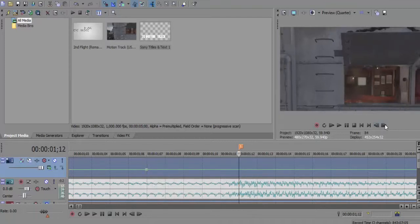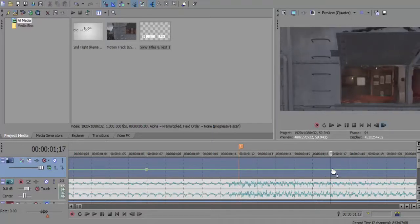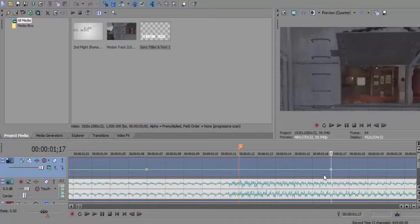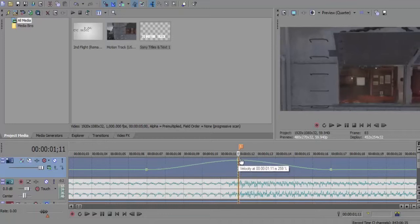Then, for a shortcut, we're going to go forward ten frames and create another point. Now what we can do is go to this midpoint here and just drag it up to 300.